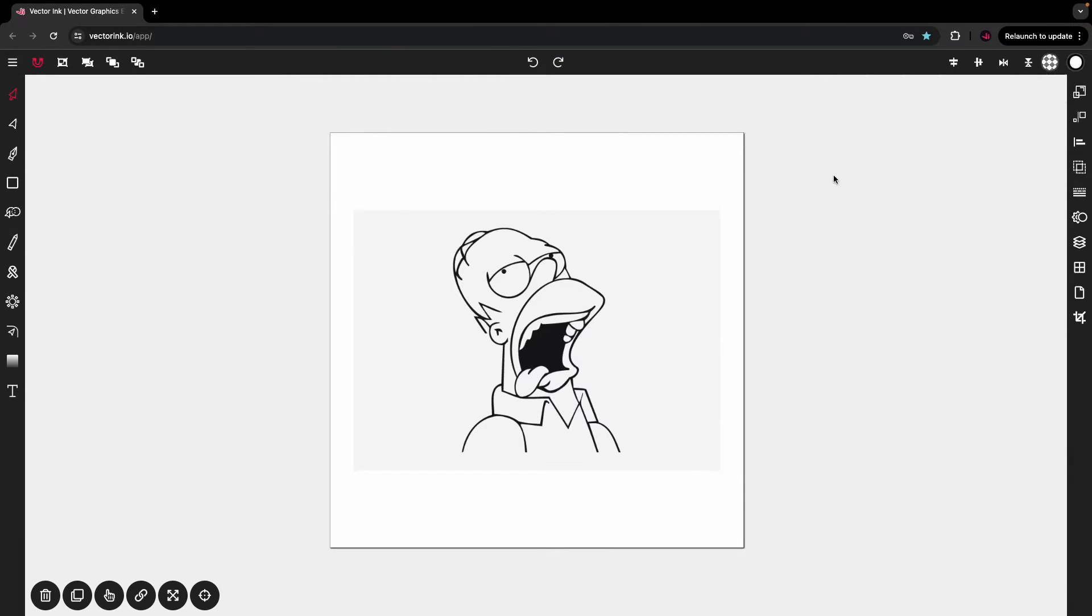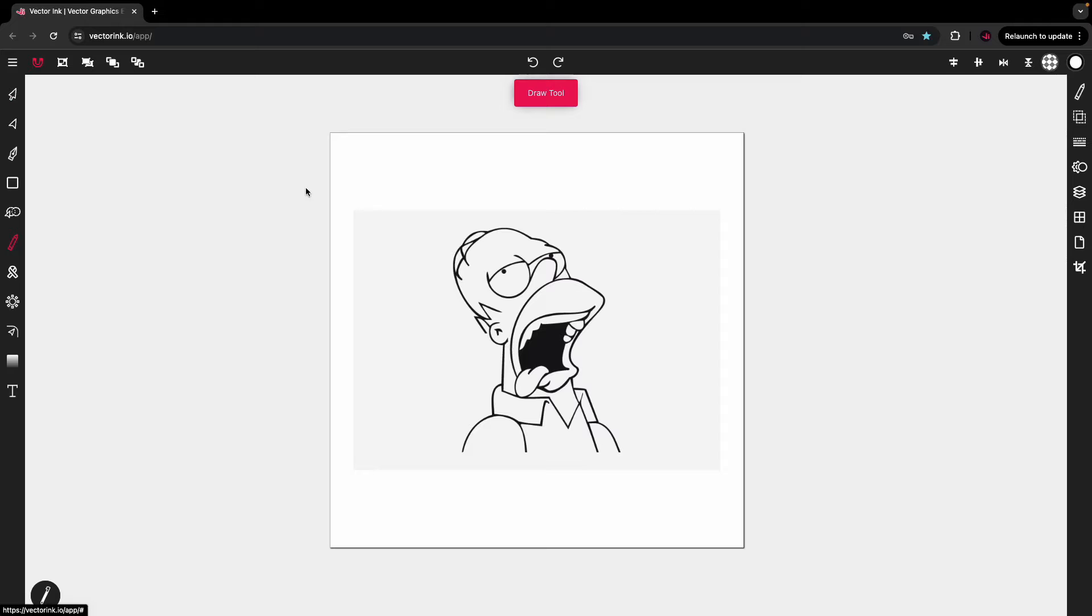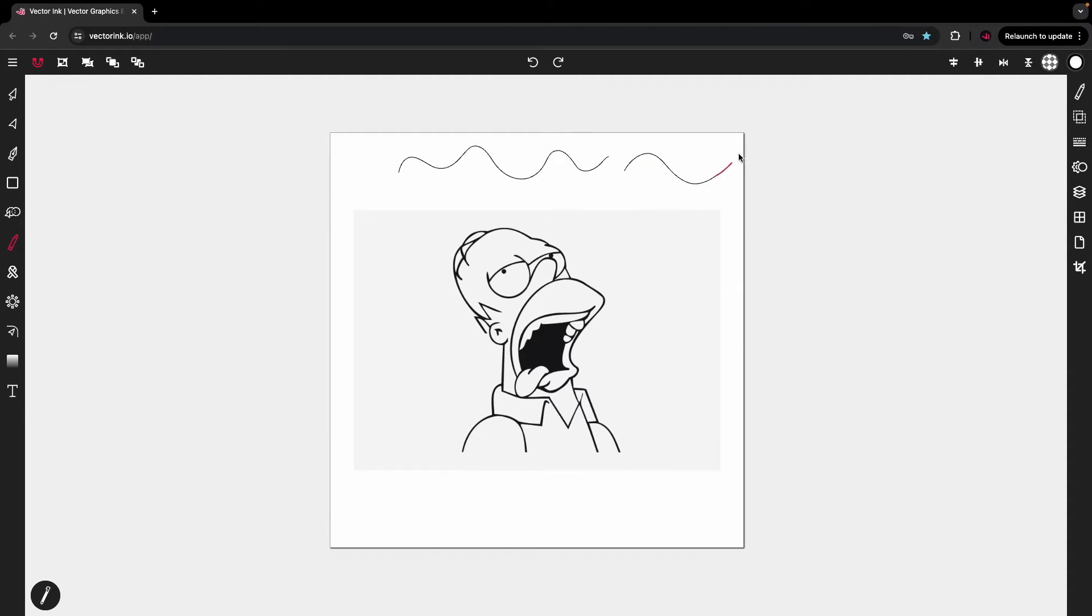Hello everyone, welcome to another Vector Ink tutorial. In this video I'm going to show you how to utilize the draw tool. Now the draw tool in Vector Ink, once you first use it, you're going to notice there's a little string coming out the end of your mouse cursor. This string might be annoying to some if you're not used to it.